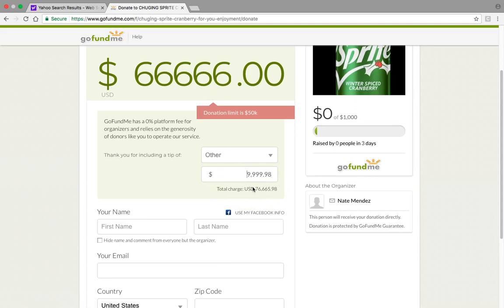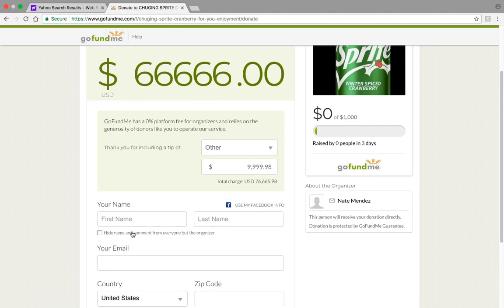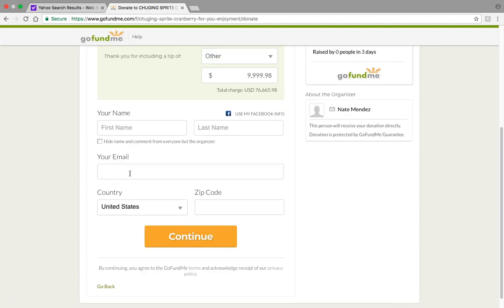So once you did your tip, you put your first name, you put your email, and you put your zip code. And say your name is Steve — don't forget your social security number.